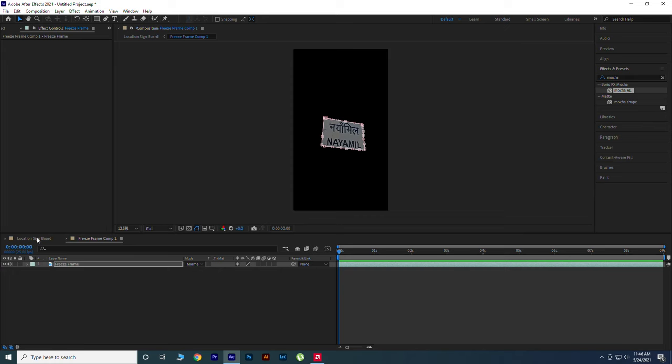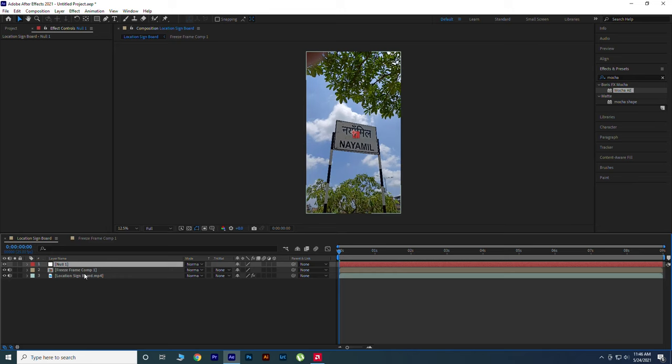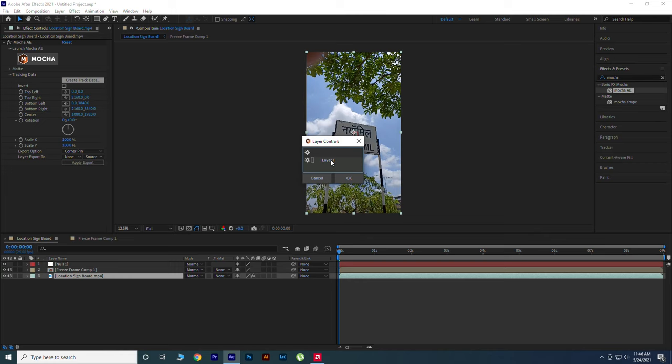Now go to our main composition, right-click and new null object. In main video layer go to Mocha, create tracking data and hit OK and export it in our null object.